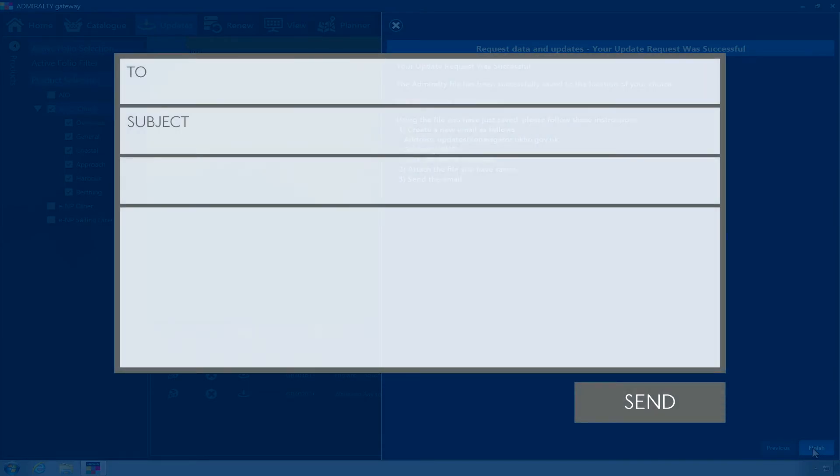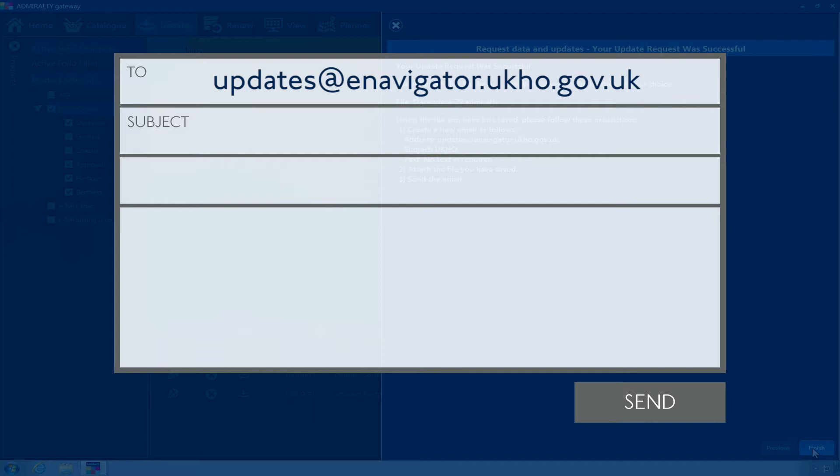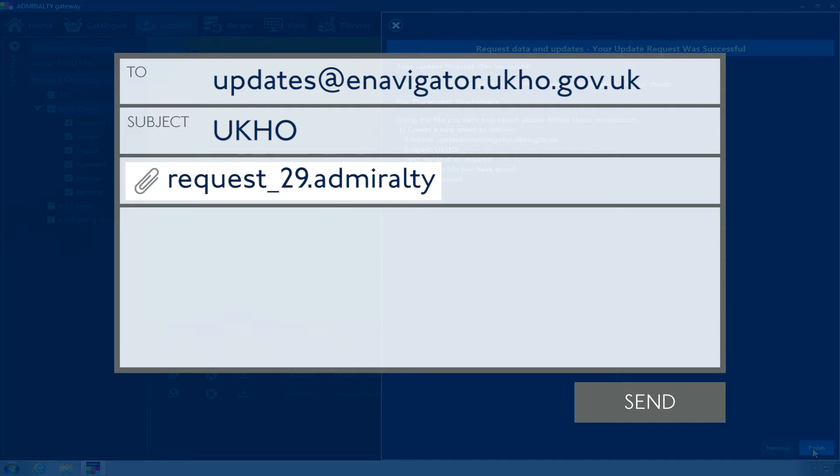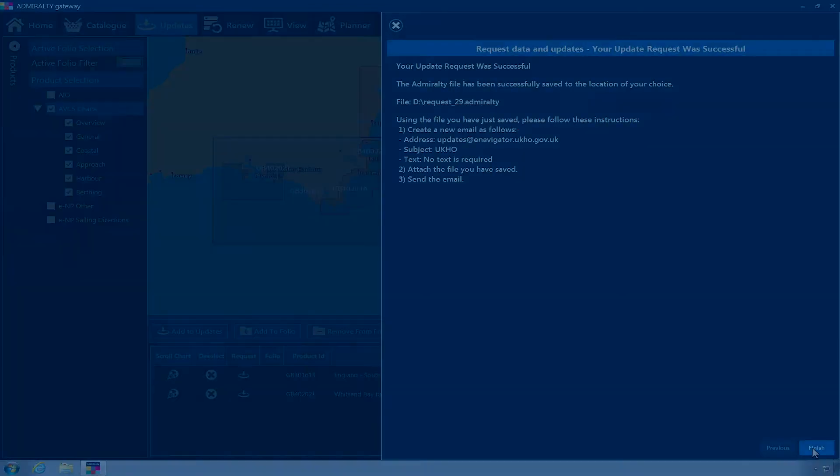Address the email to updates@enavigator.ukho.gov.uk. Enter UKHO as the subject line. Then attach the order request file. Please note, no text or signatures should be included in the body of the email. When ready, send the email.